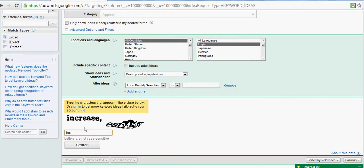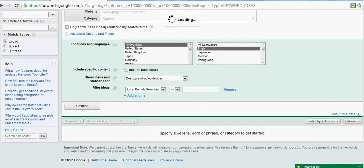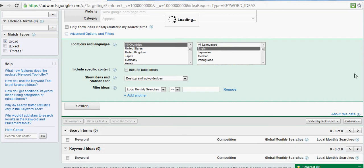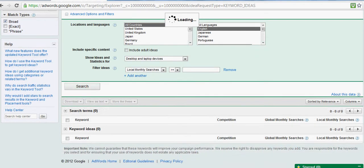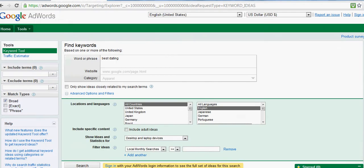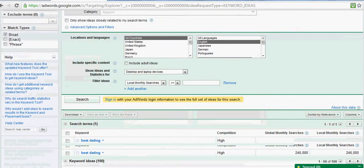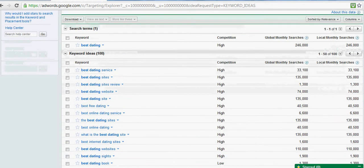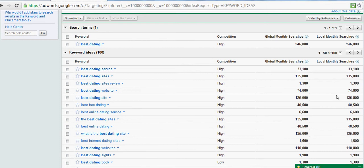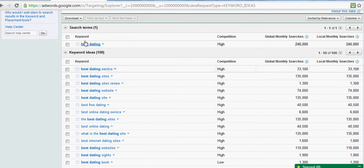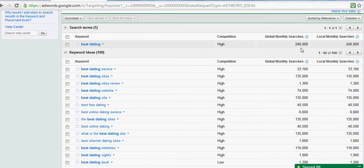Best dating service and best dating - global monthly searches show this is a good keyword, very good keyword. So if somebody wants to do it in Canada, look, the domain is available.